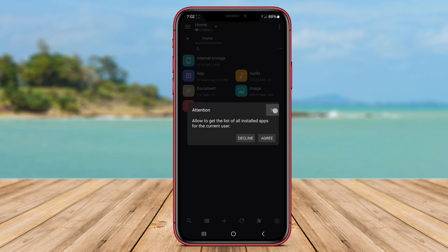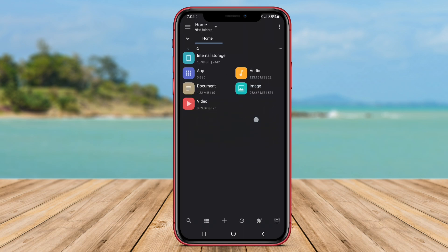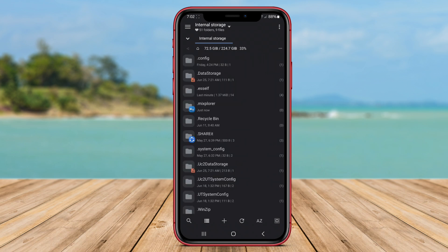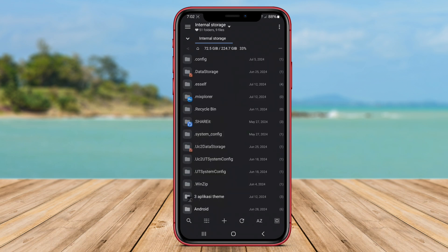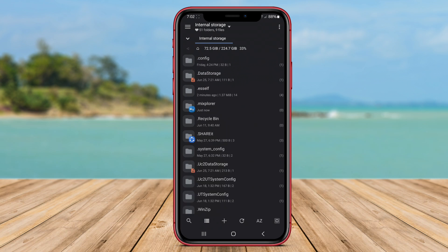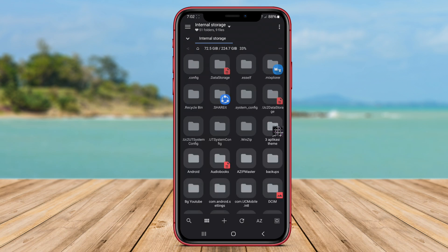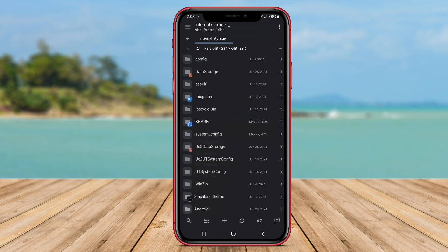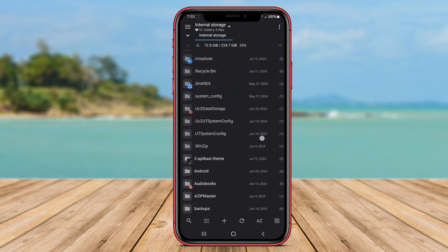Mixplorer supports a wide range of file formats and offers advanced features like root access for power users. The app also includes built-in tools for media playback, text editing, and cloud storage integration. Mixplorer File Manager is known for its robust functionality, customization options, and smooth performance.